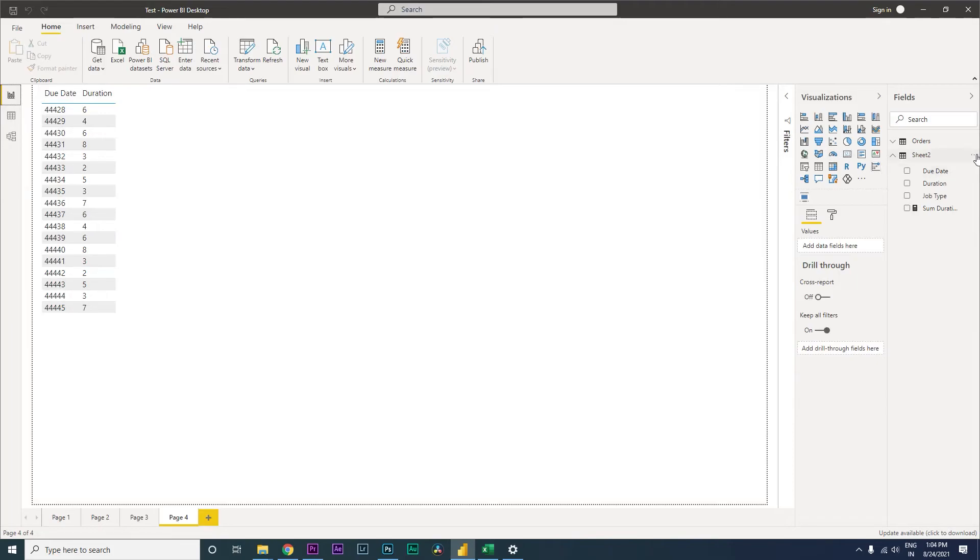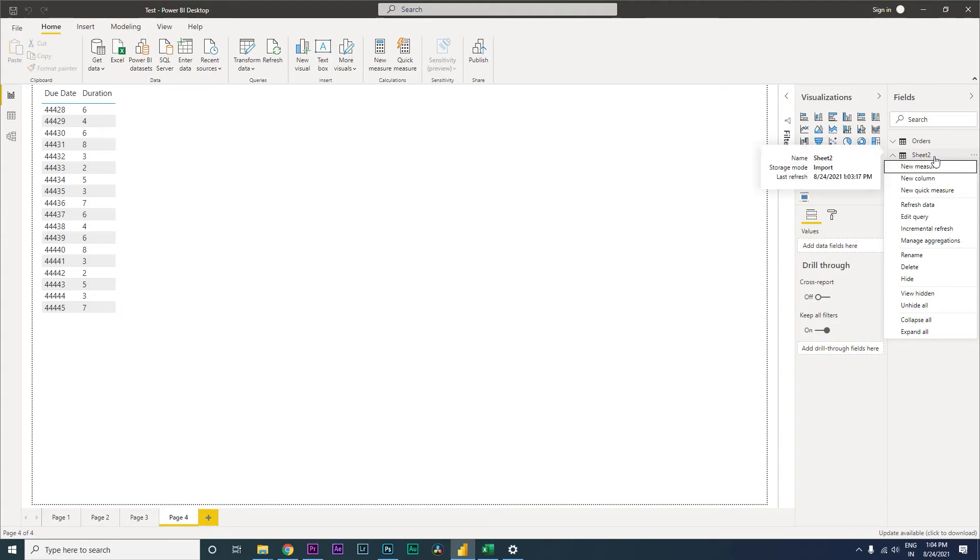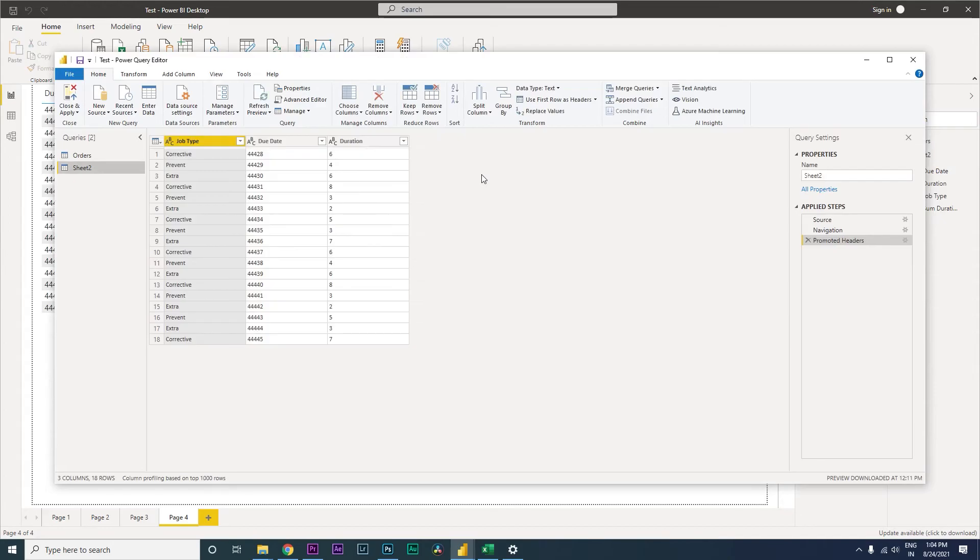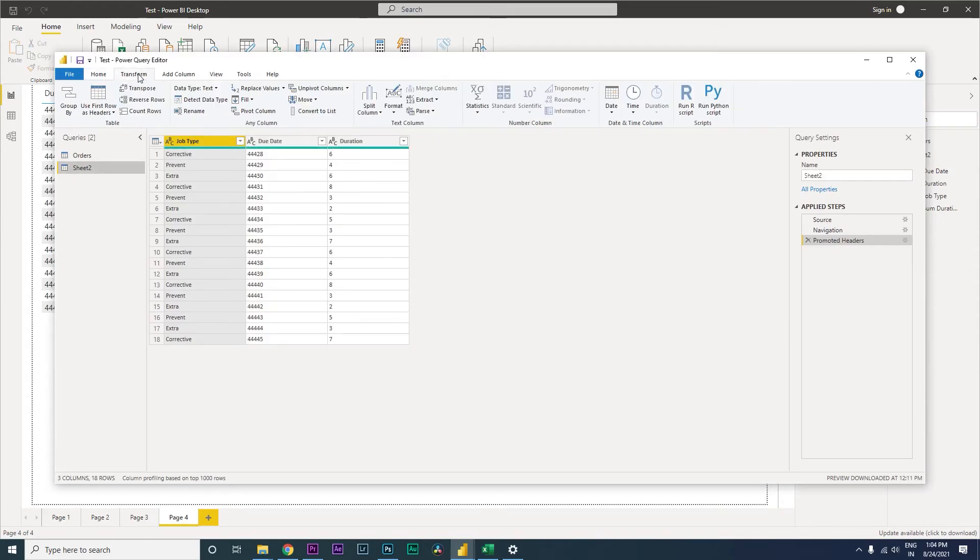So that we get into the Power Query Editor. And from here you need to go to the Transform tab and select the column that you want to fix. In this case, it is the due date column over here.